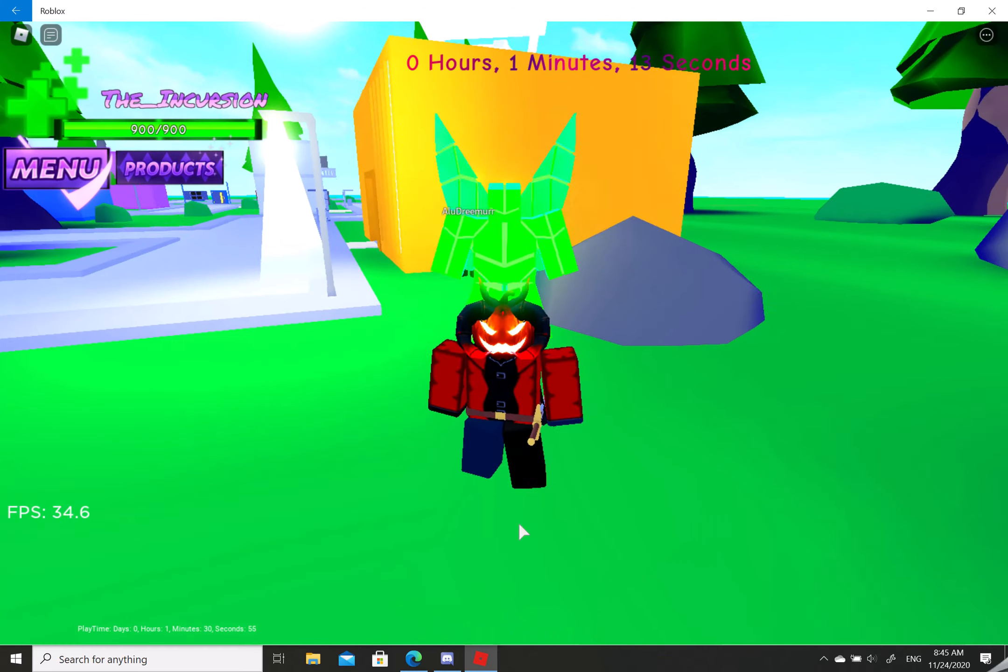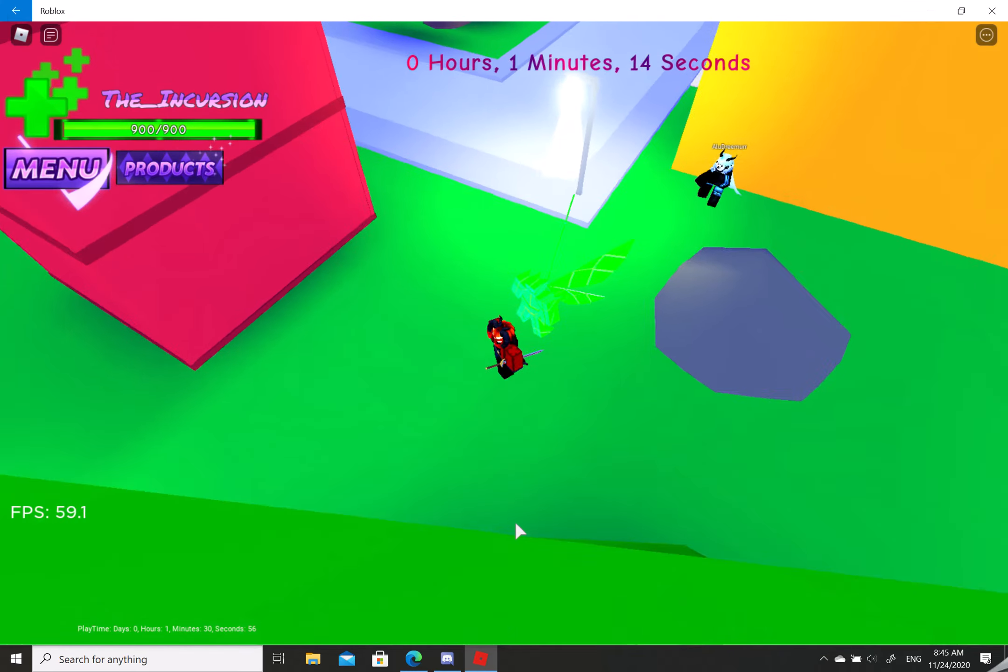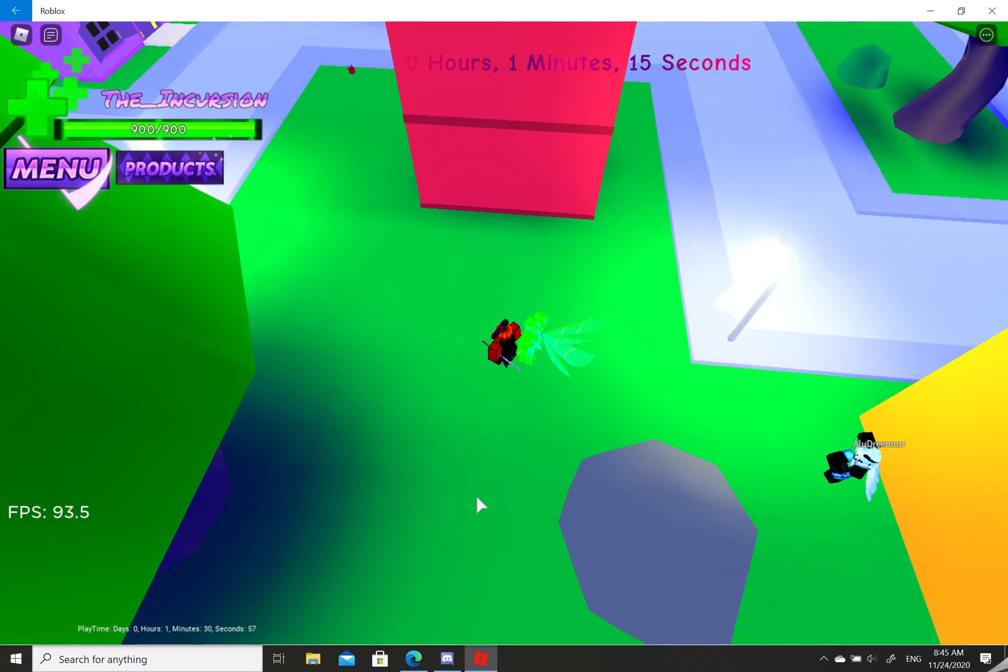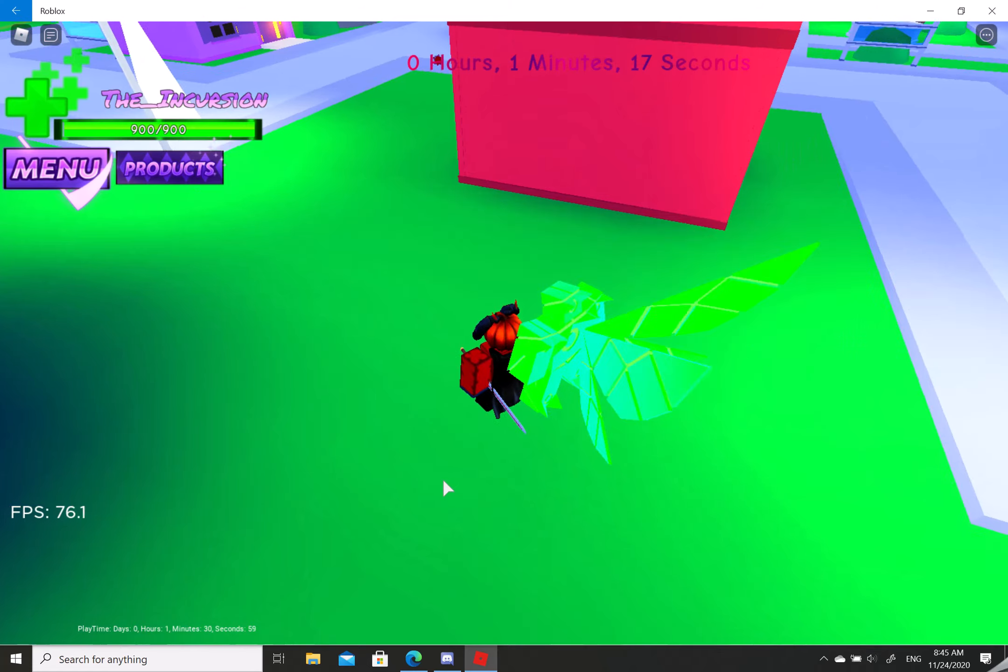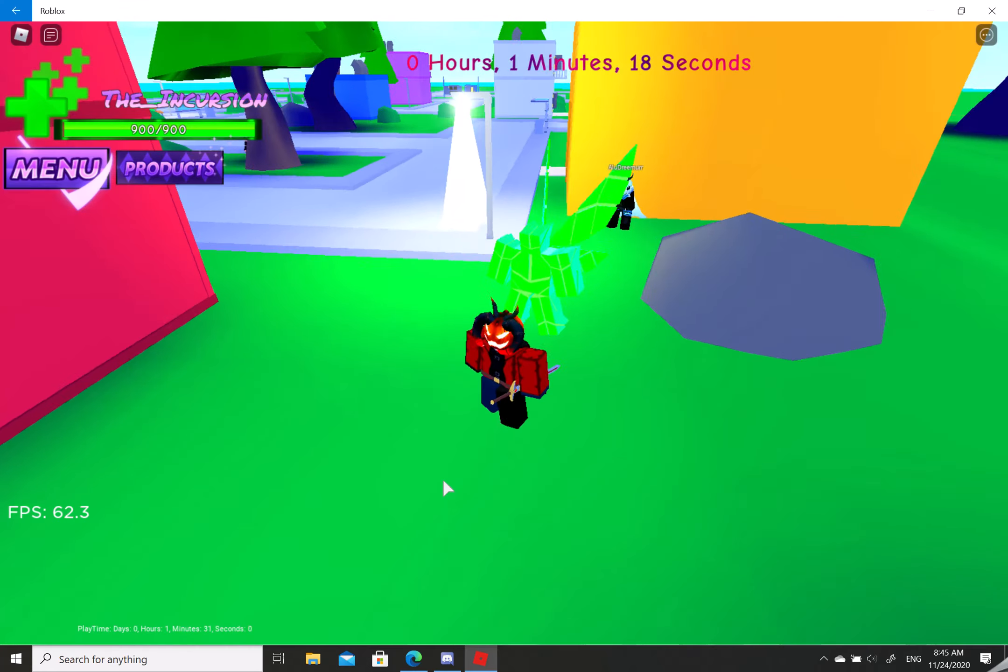So hey guys, I just got Zenith and I'm going to be showcasing this stand.